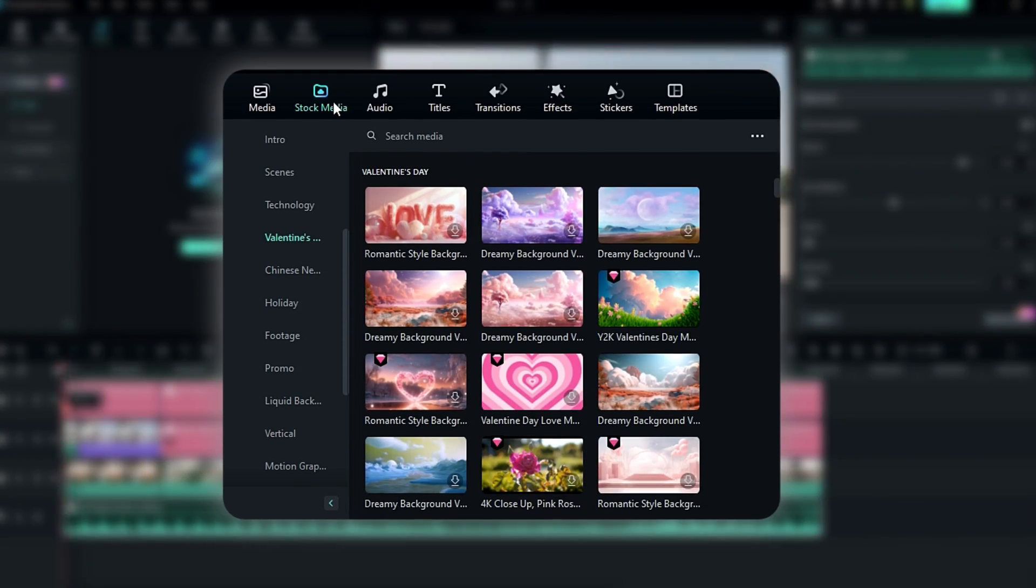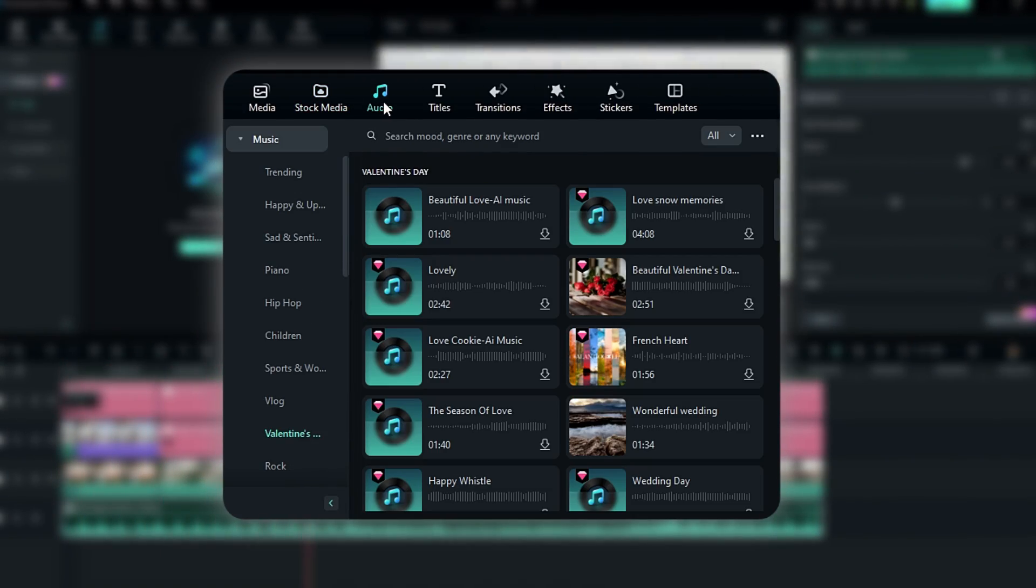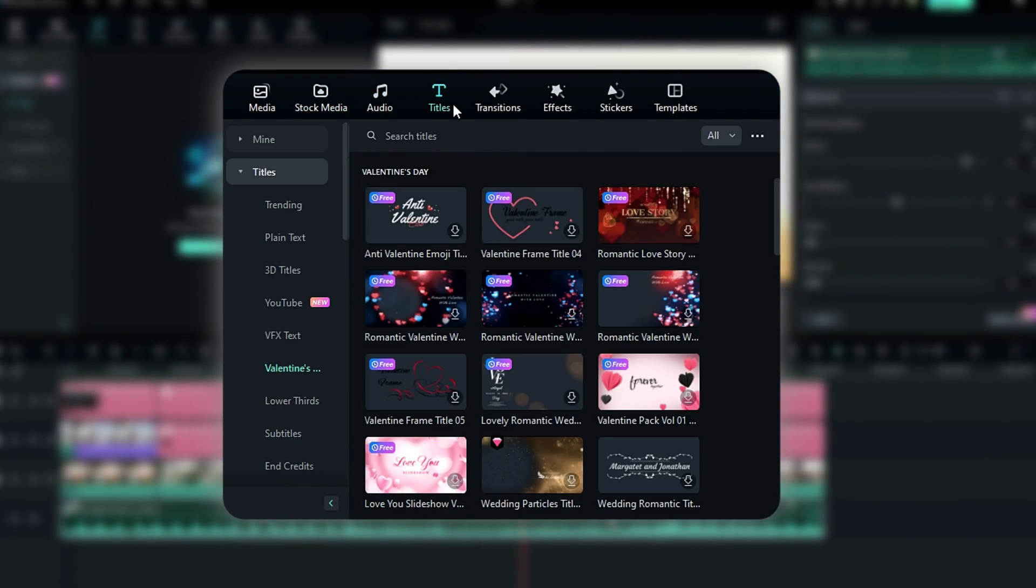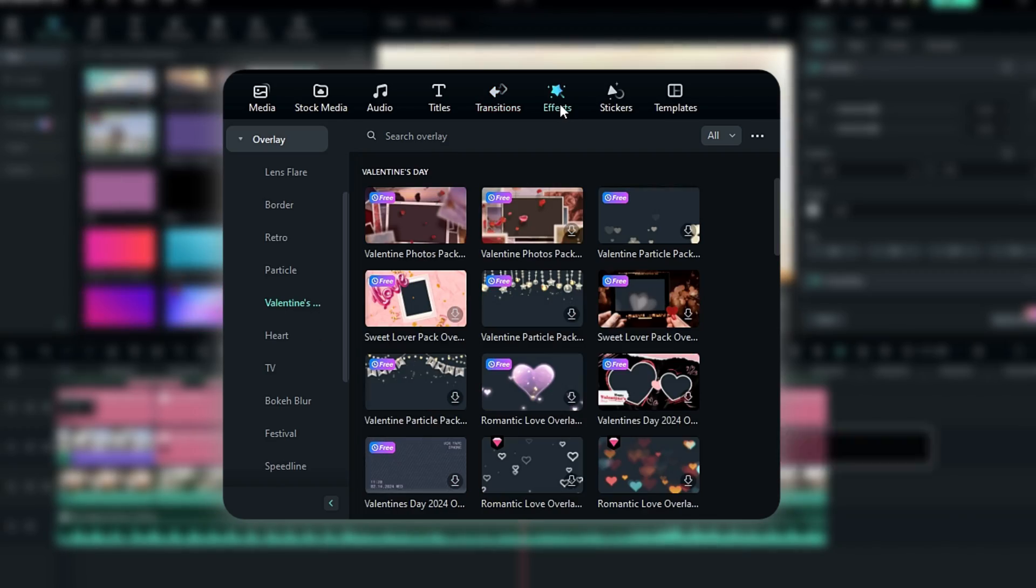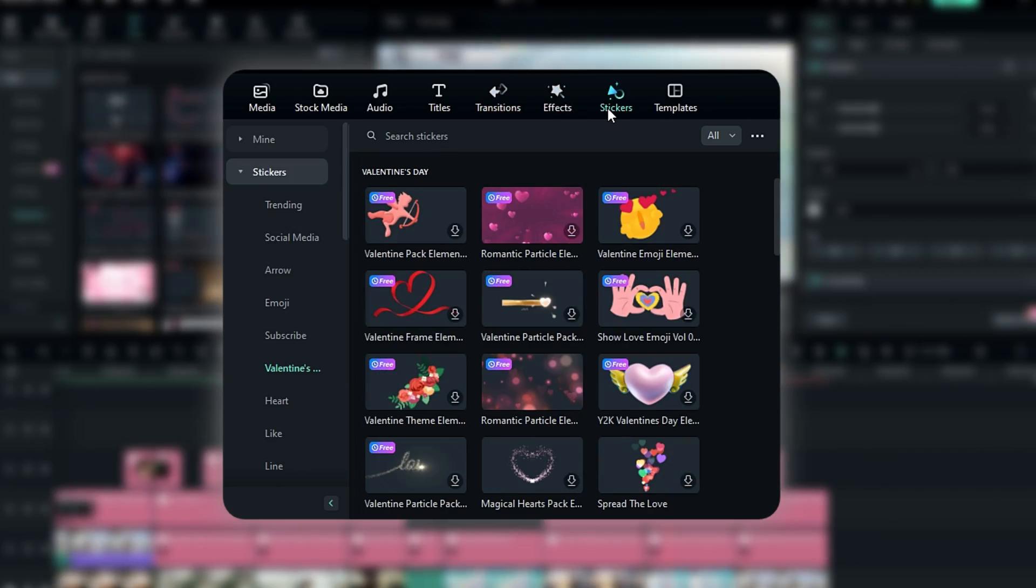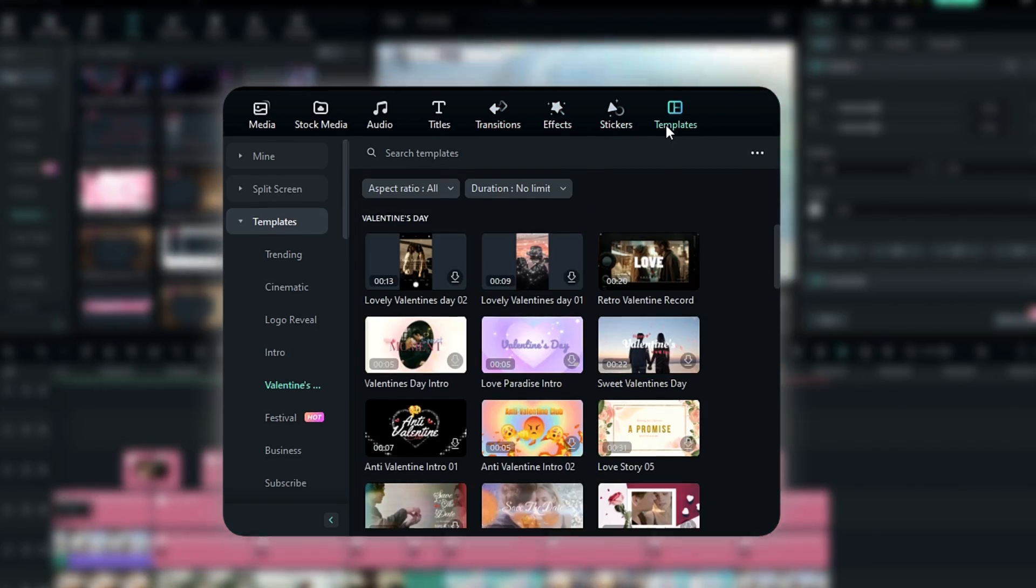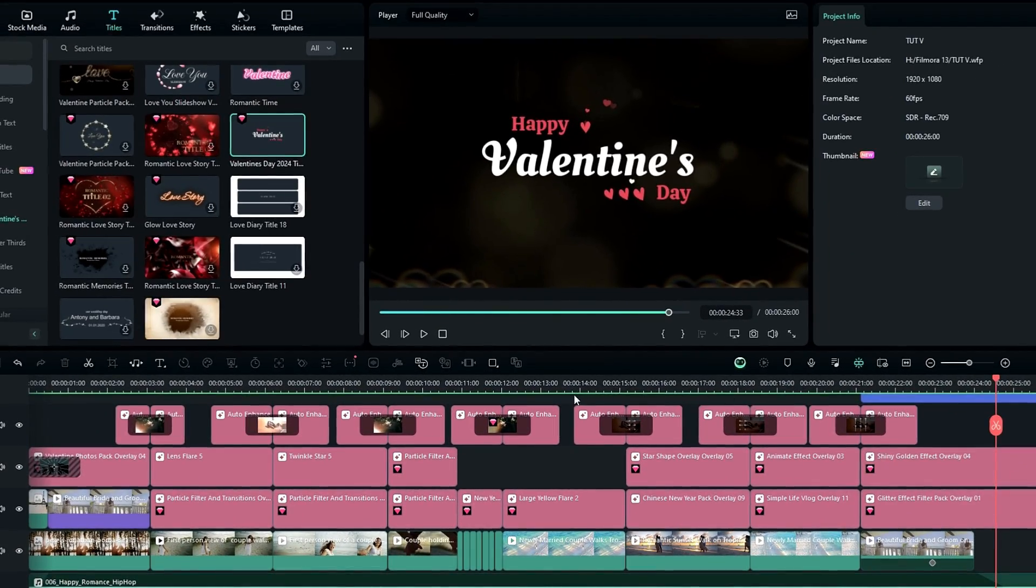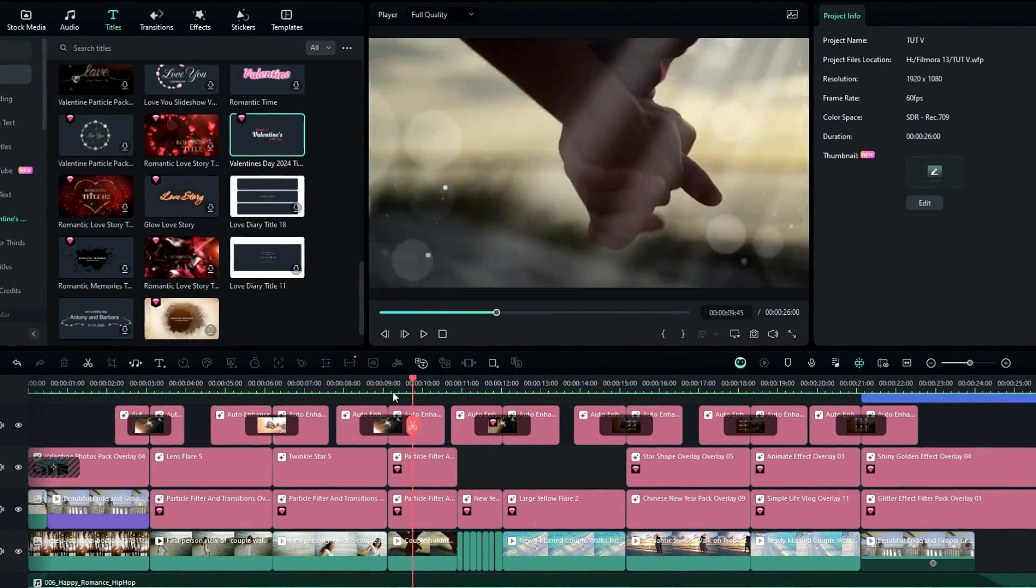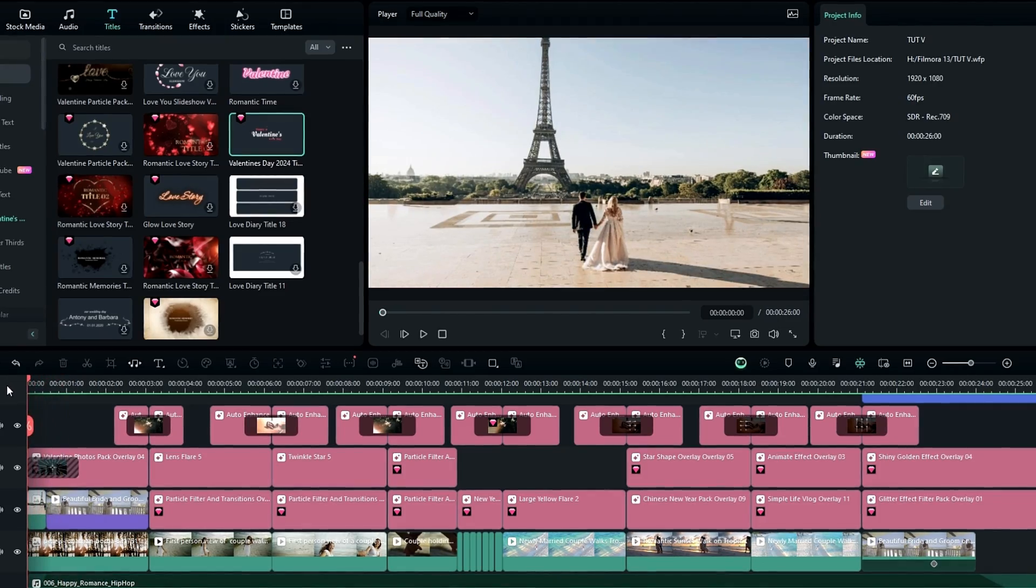Also, you can add more text, transitions, effects, and elements in this special Valentine's assets pack to improve your video. So guys, our video animation is complete and here's the result.